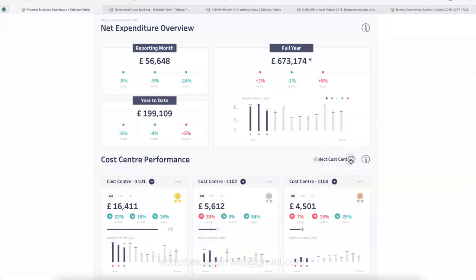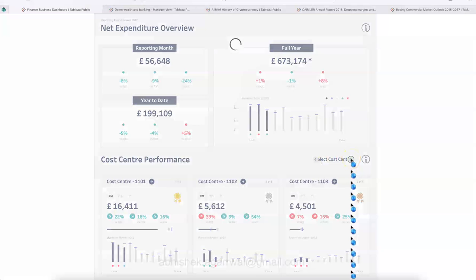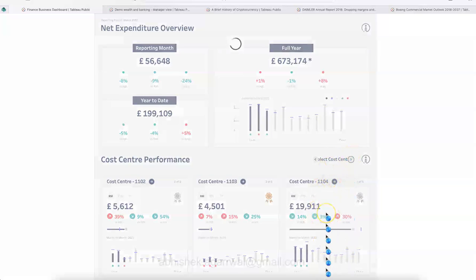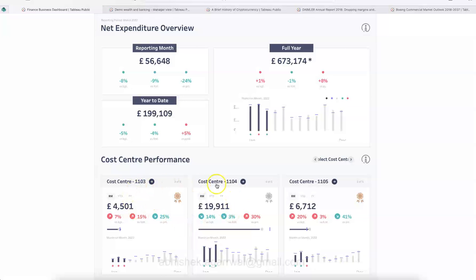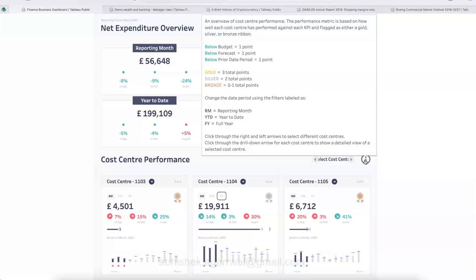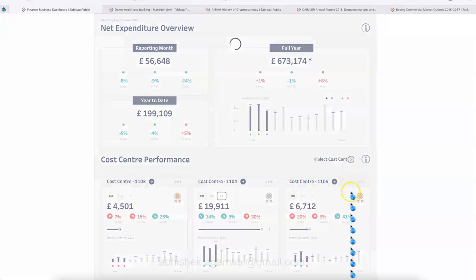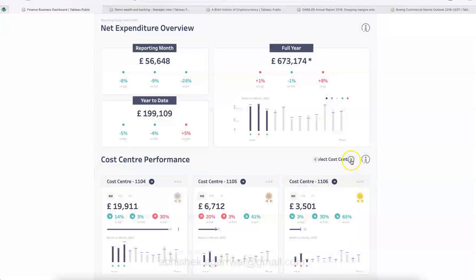Below the summary tiles you have the cost center performance section. You can click 'Select Cost Center' and it moves back and forth through cost centers — 1103, 1104, 1105 — as new tiles appear. The tile information shows something like three of six, four of six, five of six, indicating how many tiles remain. The dashboard also explains acronyms like RM and YTD so even beginners can understand.